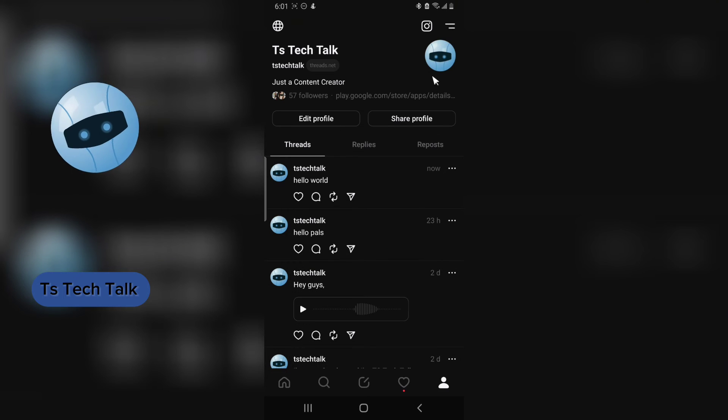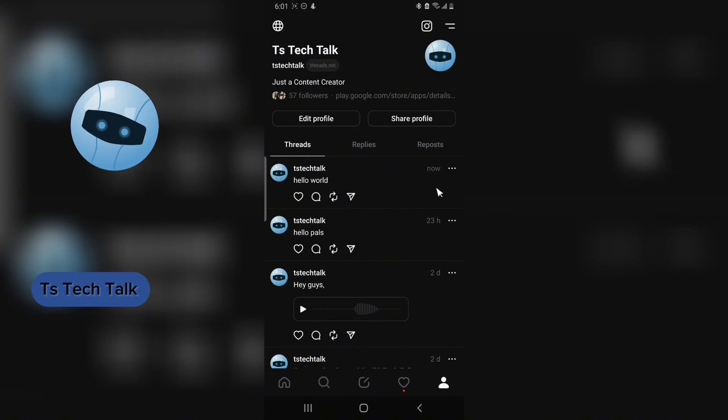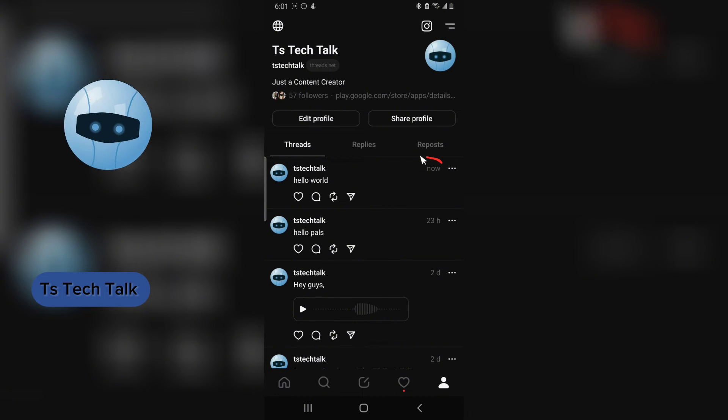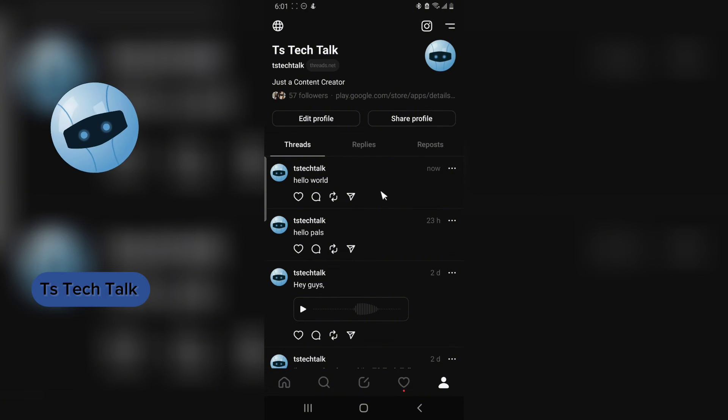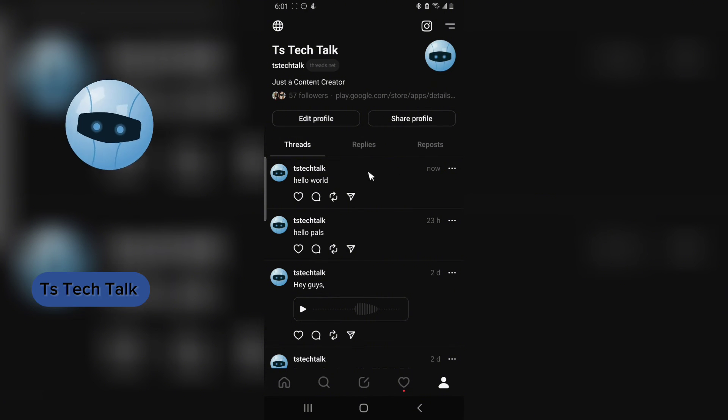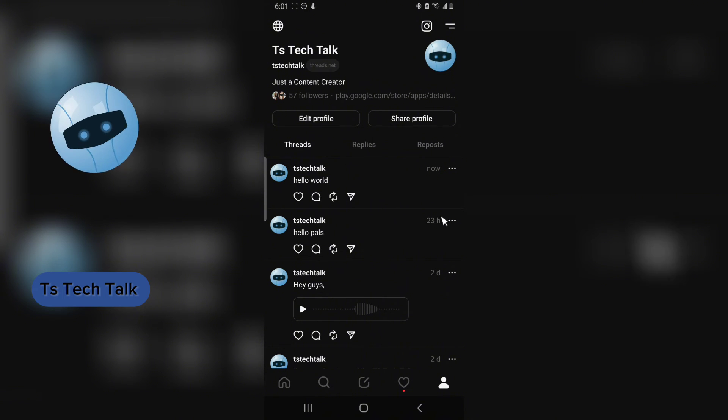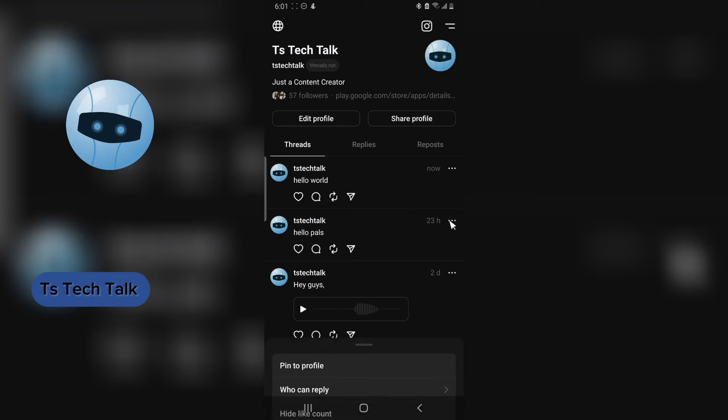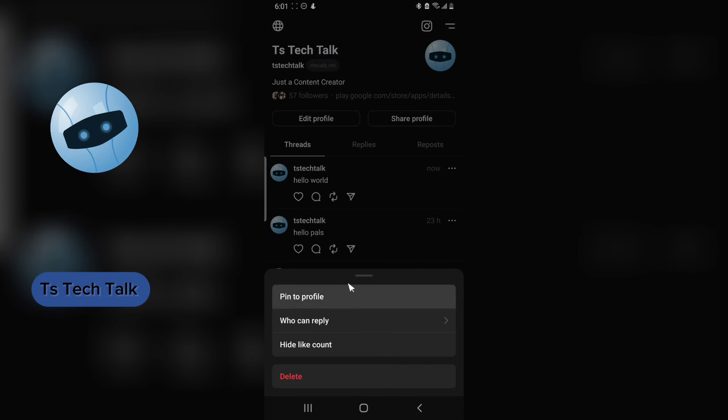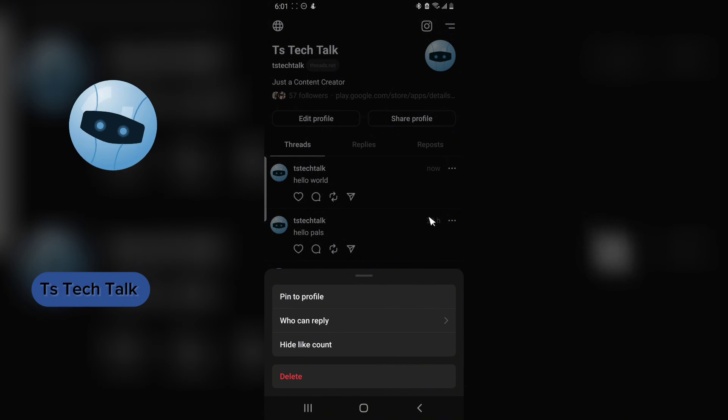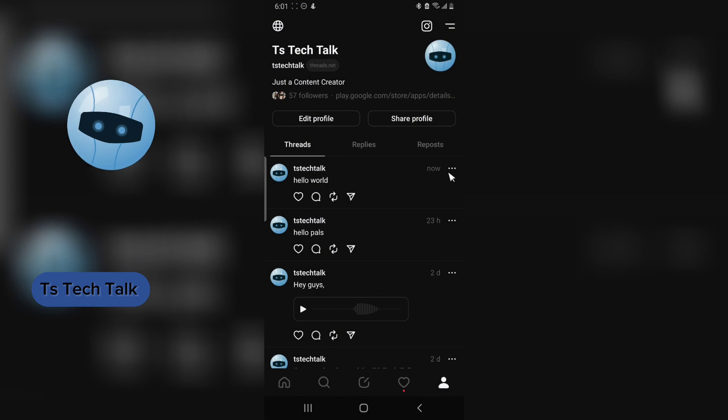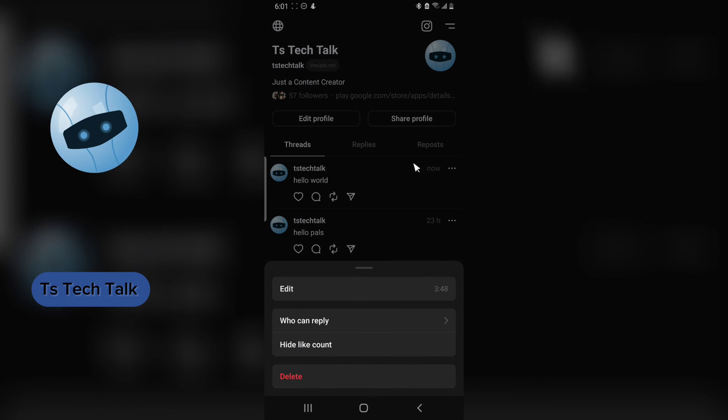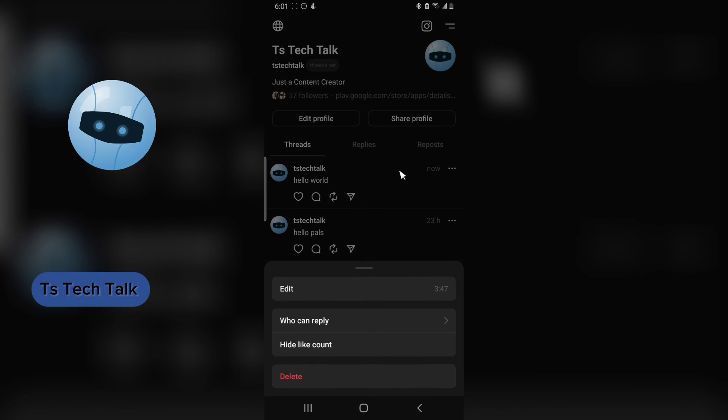So you notice it's actually showing just now, and then the 'Hello Pals' is already deleted. So it edits and updates your post instantly. But if it's actually an old post, you notice there is no option on it. So once your post is already more than five minutes, you can no longer edit it.